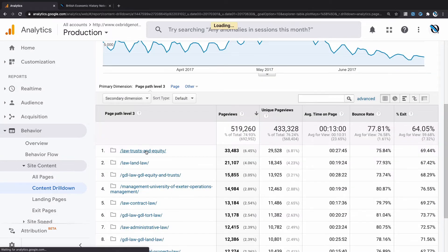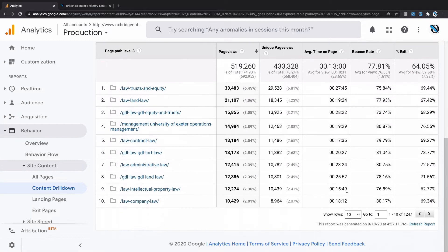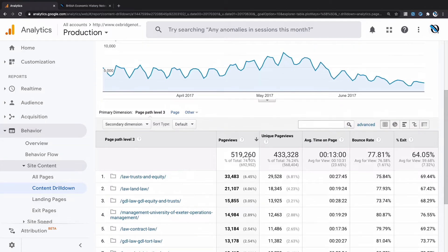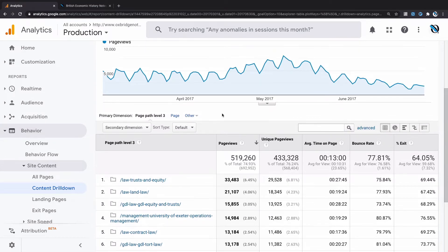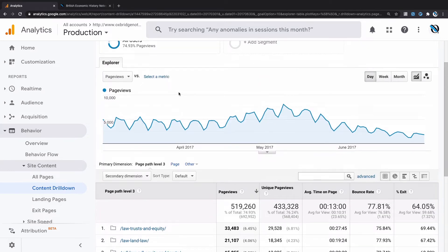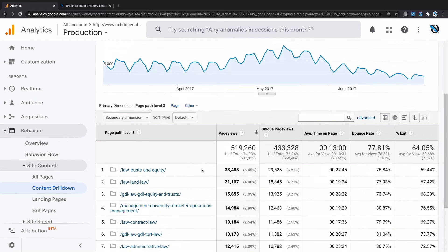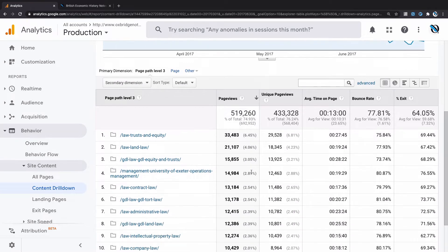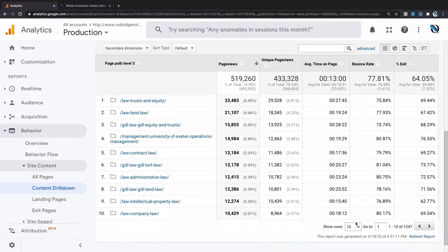Let's go one level deeper and look at the possible products again. Looking at all the possible products I have under Revision Notes—you can see up here the Revision Notes level—I see that Law Trusts and Equity accounts for 6.45% of all my traffic. So given that there's 1,247 products, this one is taking a relative lion's share of the traffic.